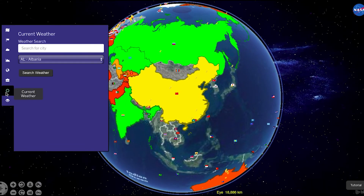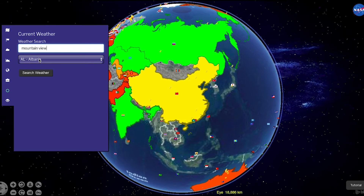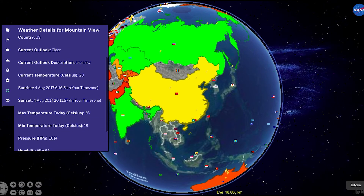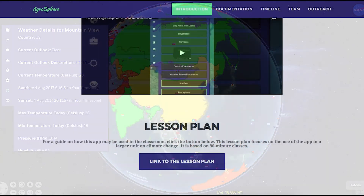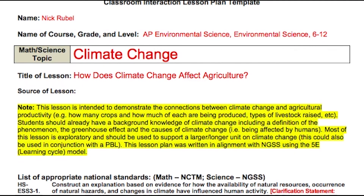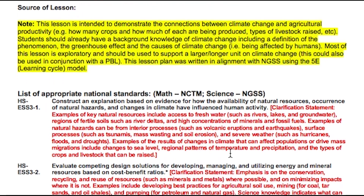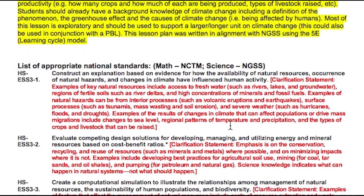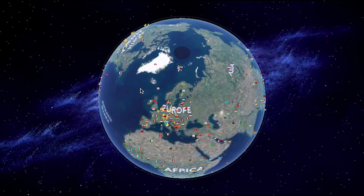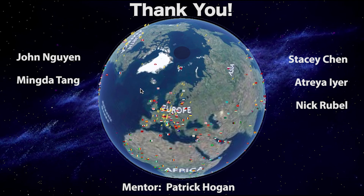AgroSphere also provides you with the ability to check current weather via the View Weather tab for almost any city in the world. We also provide a teacher's guide for using AgroSphere in the classroom. We hope AgroSphere provides you with a friendly beginning to considering the relationship between agriculture and climate.